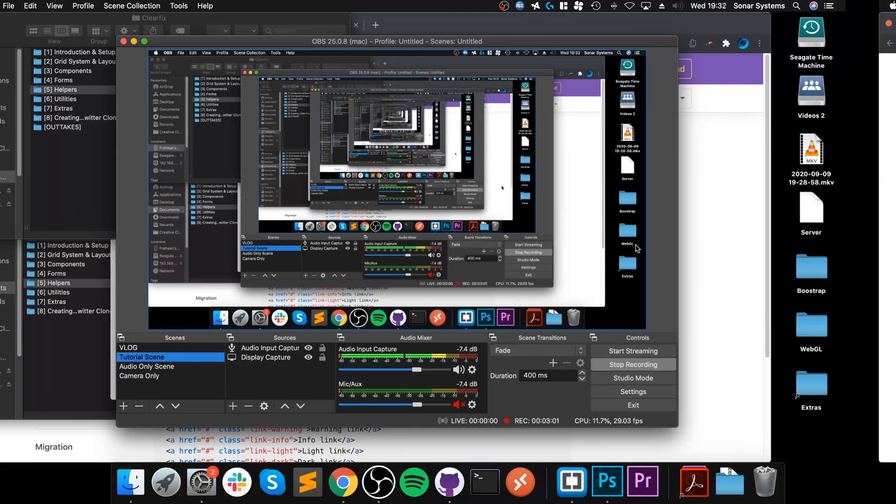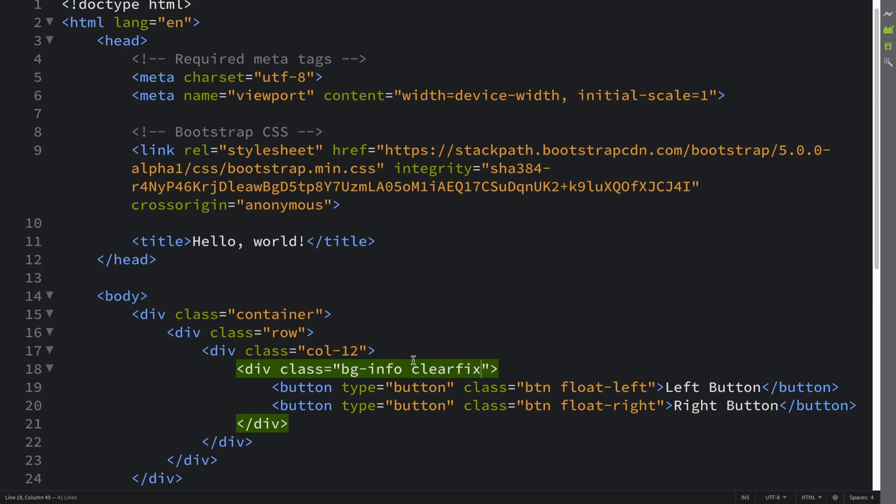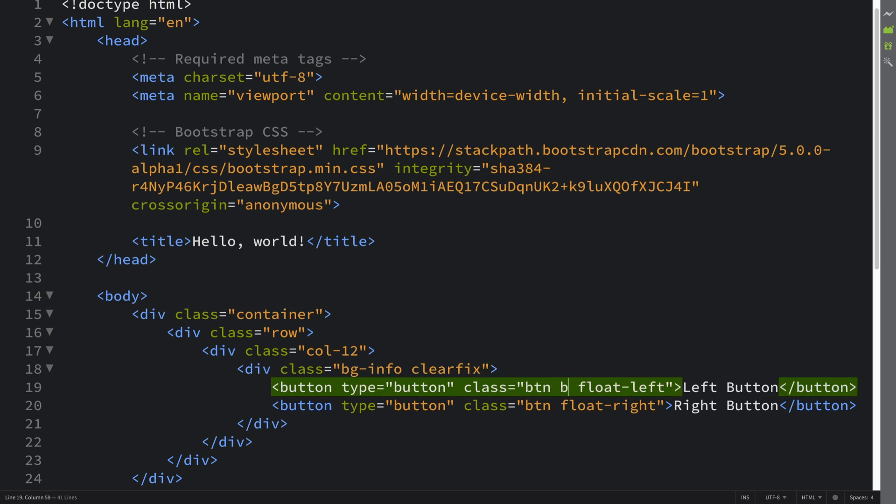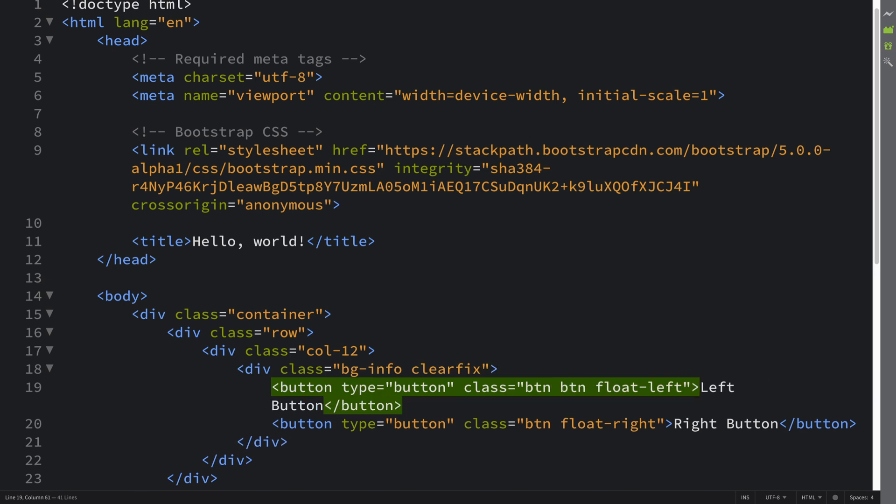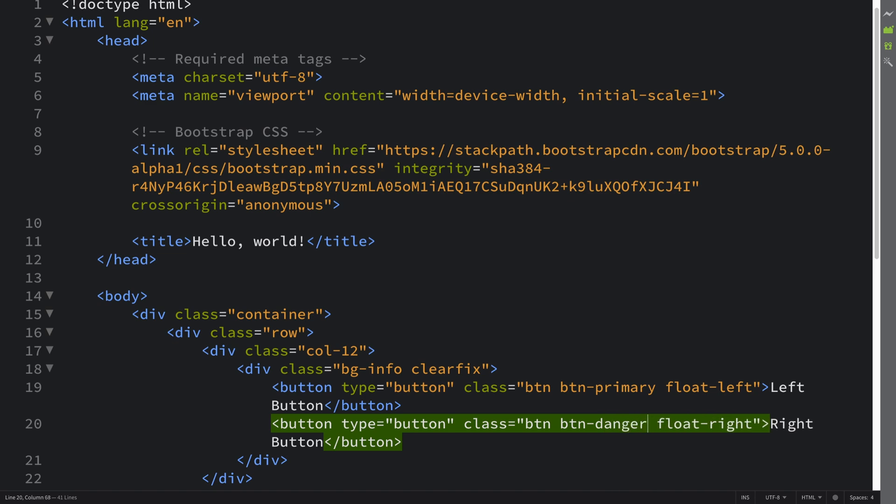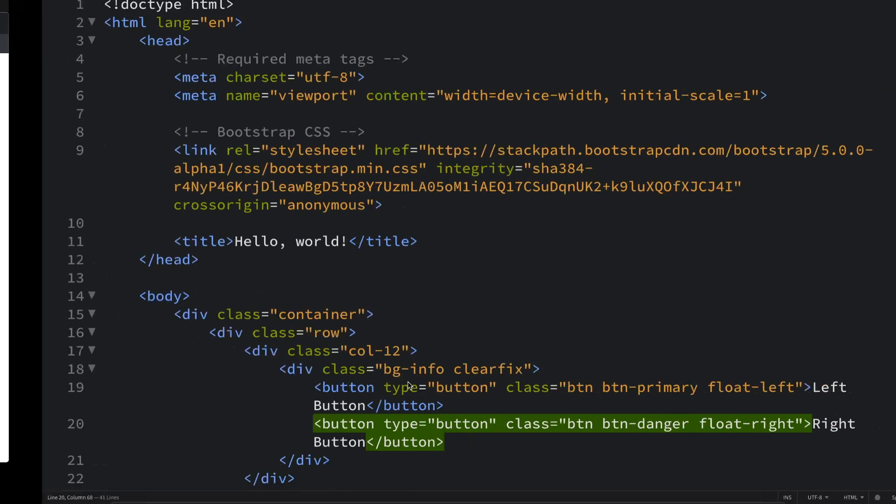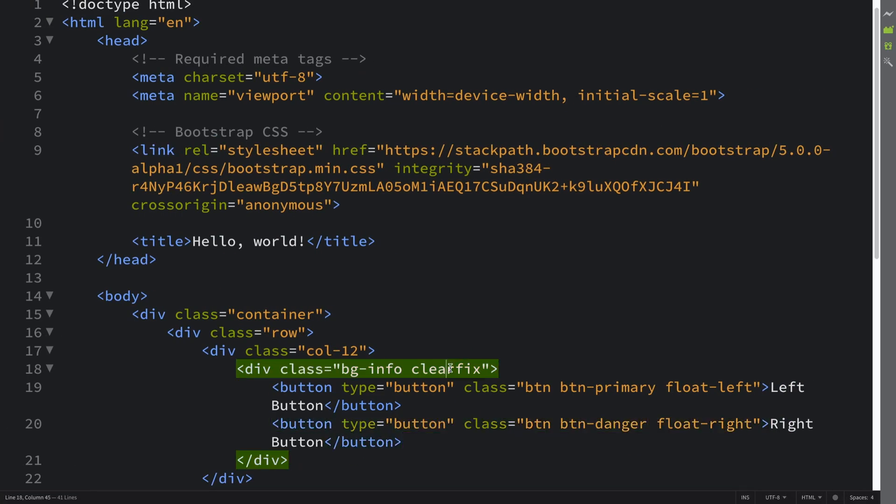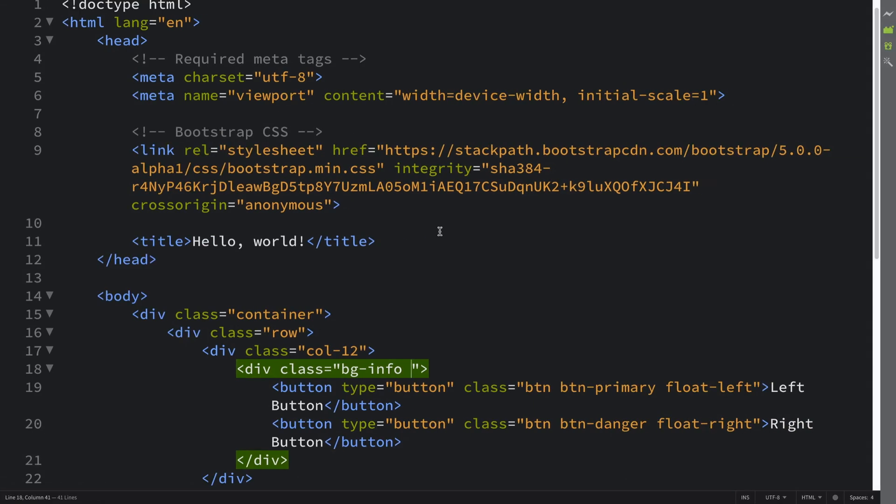If we have btn-primary and btn-danger, so each button has their own style as you can see, but that background goes all the way. But if I don't have the clearfix, then it doesn't extend between the two elements in the floating area. That's what the clearfix is, very simple.